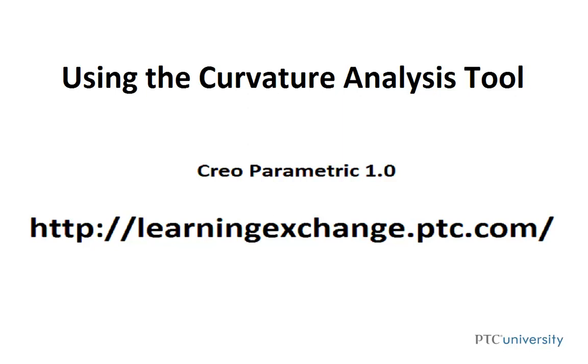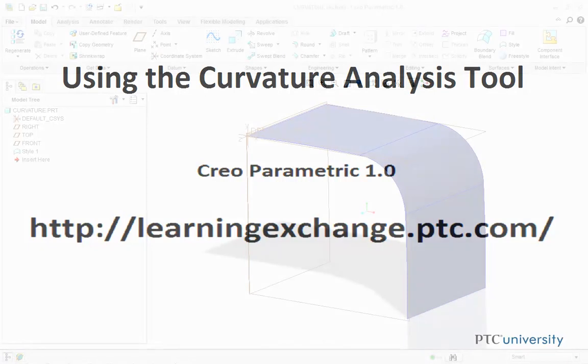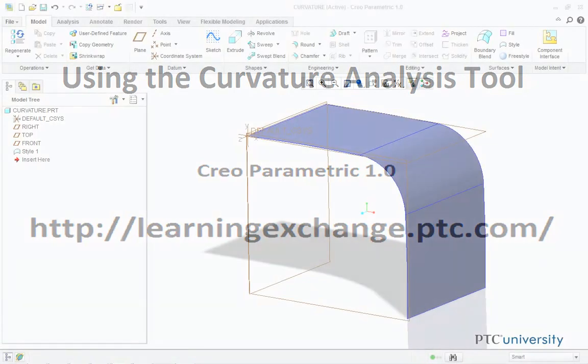Hello, this is Mark Tudonio from LearningExchange.ptc.com, and this tutorial is using the Curvature Analysis Tool.